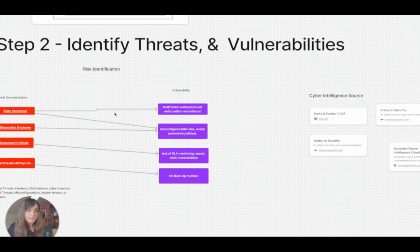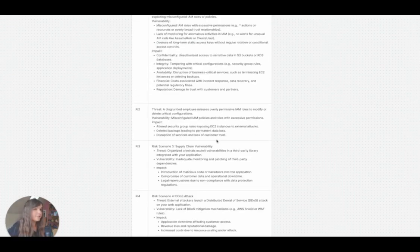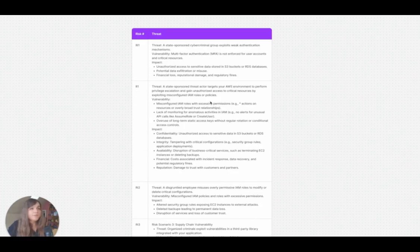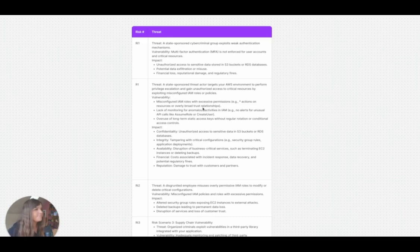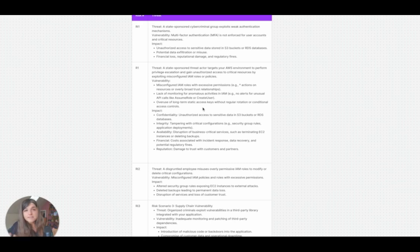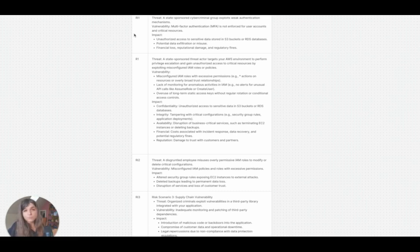From here you would create risk scenarios. I have a list of all the risk scenarios — you would have a threat, such as a state-sponsored cyber criminal exploiting a weakness, and then you would also document the impact. Because this is qualitative and not quantitative, you don't have to put hard numbers on here. For example: unauthorized access to sensitive data stored in S3. You can have multiple vulnerabilities for one threat and multiple threats for one vulnerability.